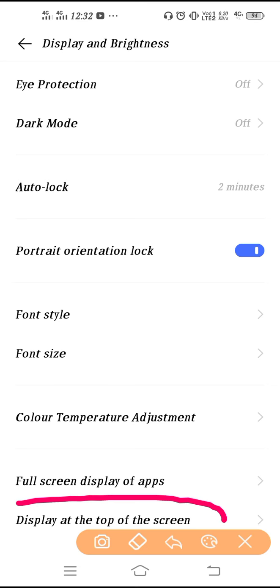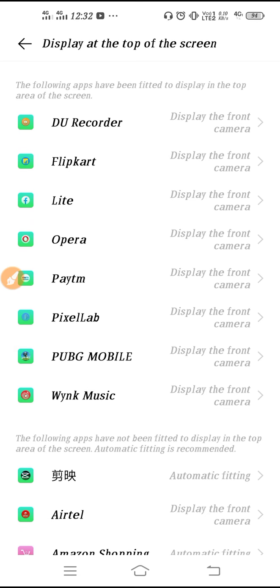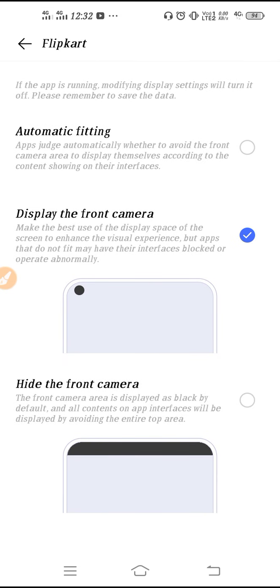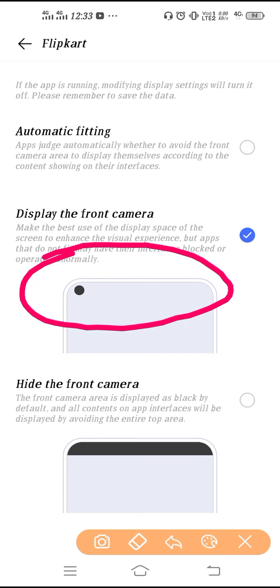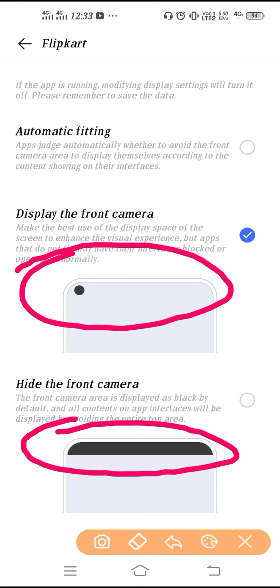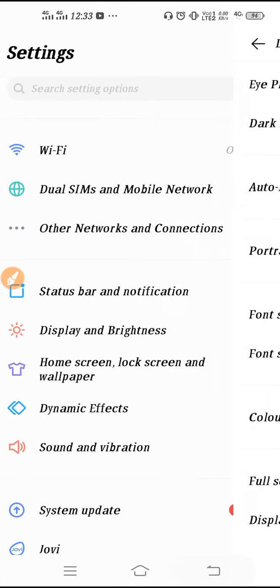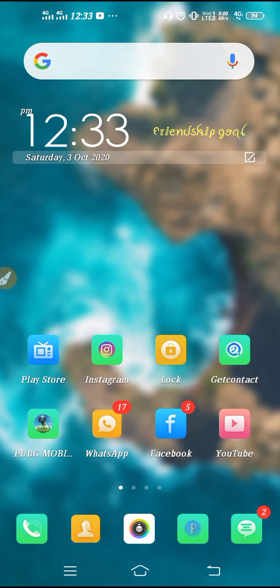At the bottom you can see 'Display at the Top of the Screen.' This is your full screen setting. If you go to the first option, you can use the full display at the top of the screen including the camera area. If you select the second option, you cannot use the top part of your screen. If you want to use full screen, set the first option; if you don't want full screen, use the second option. That's it — this is all your display settings. I hope this video was helpful. Thanks for watching.